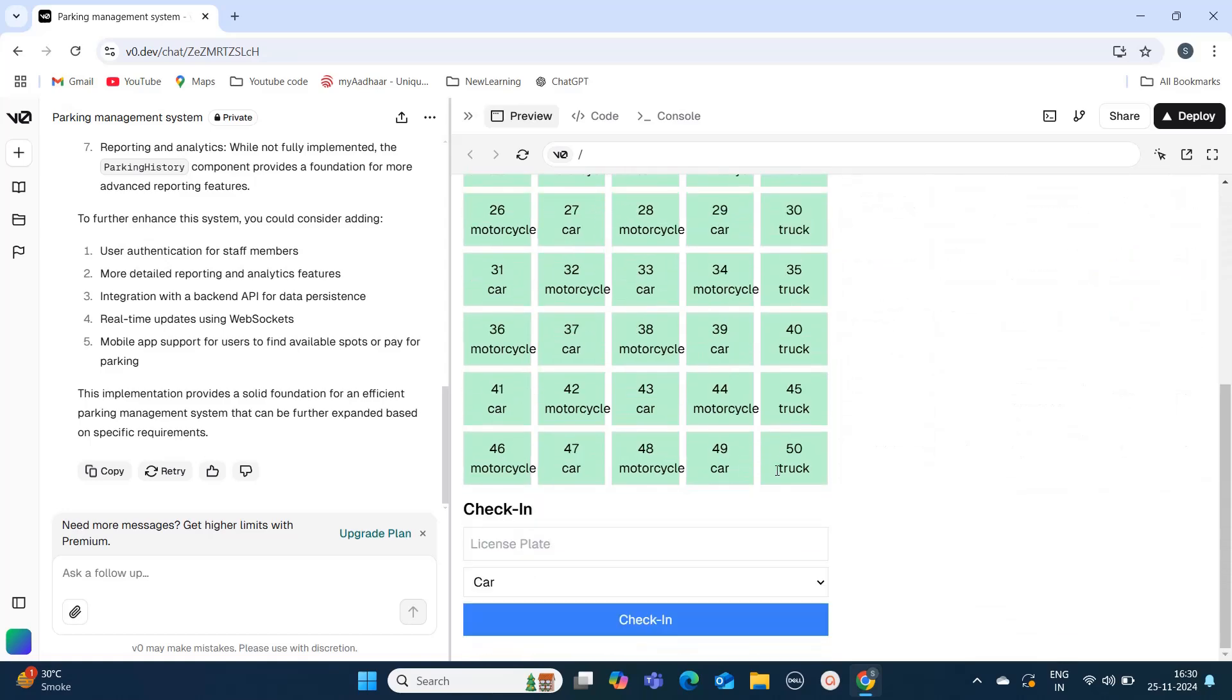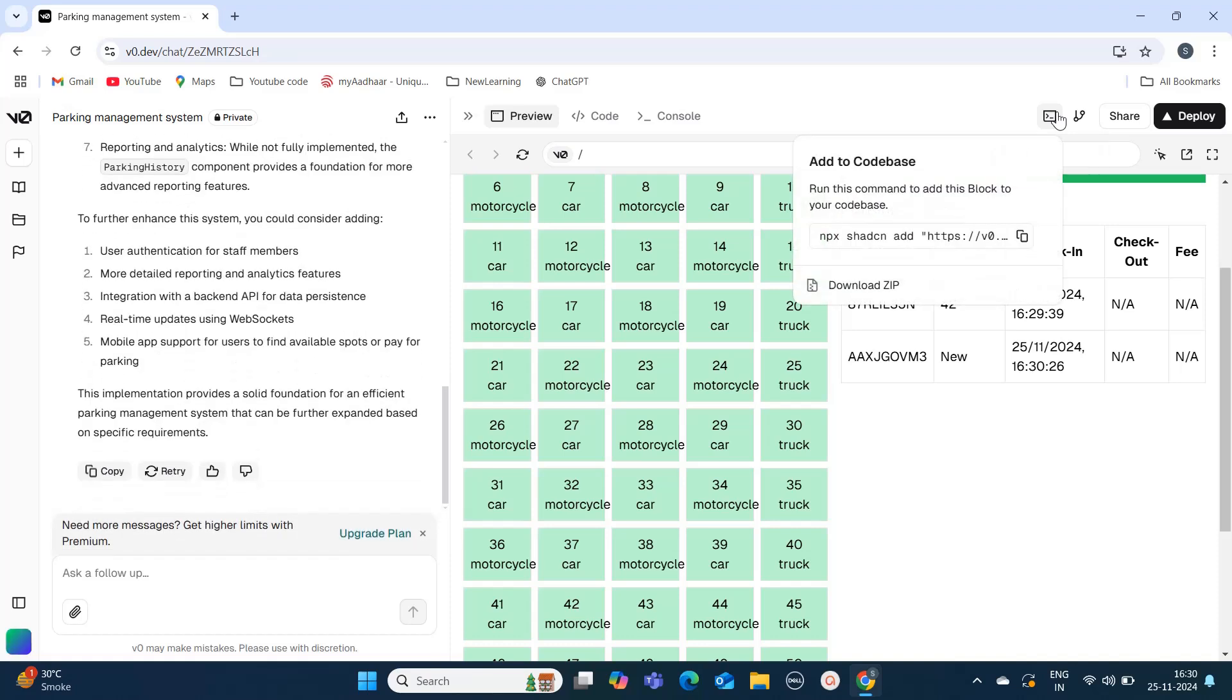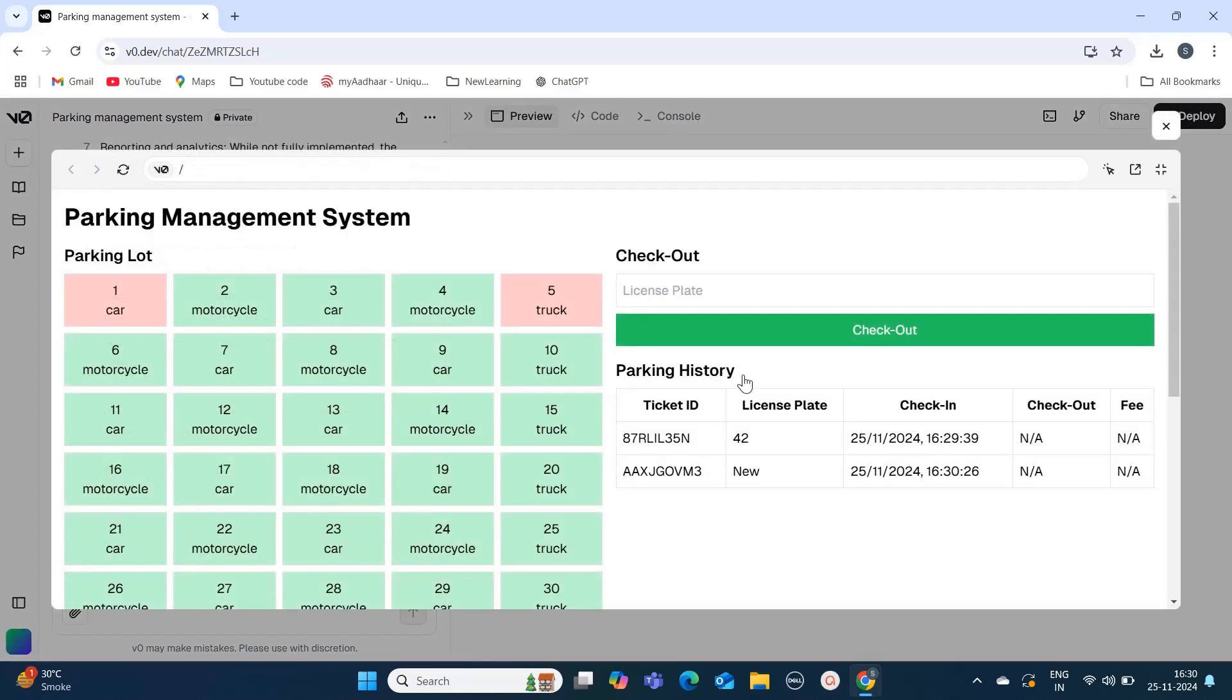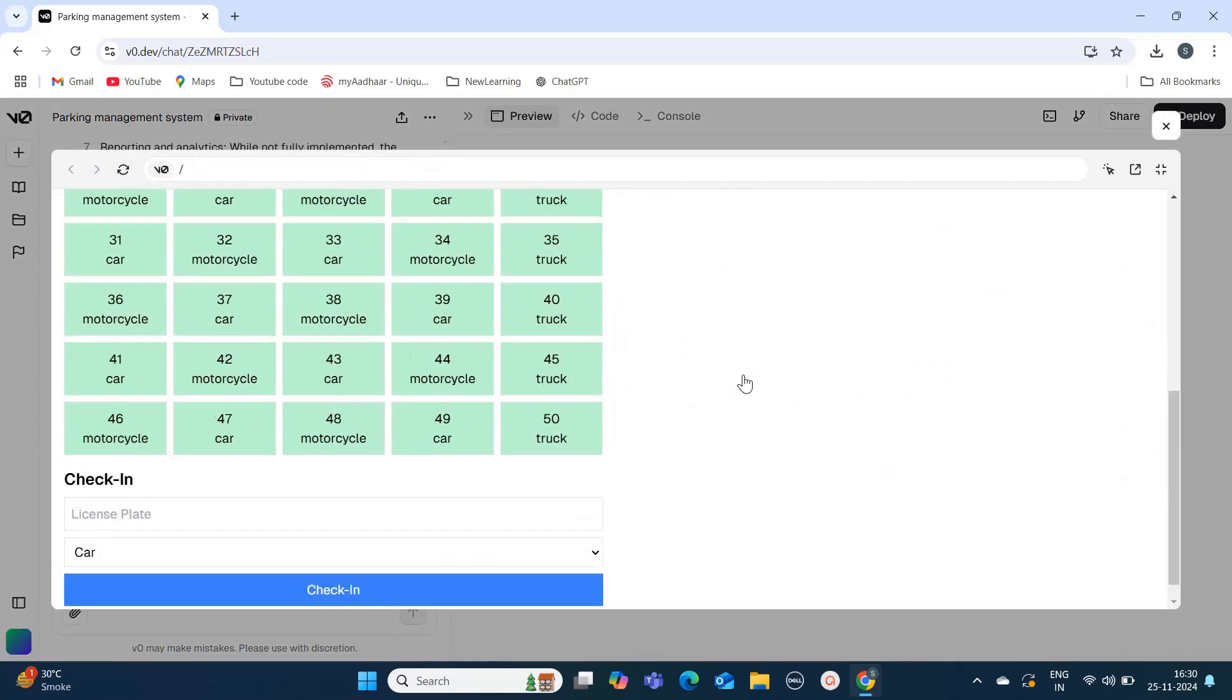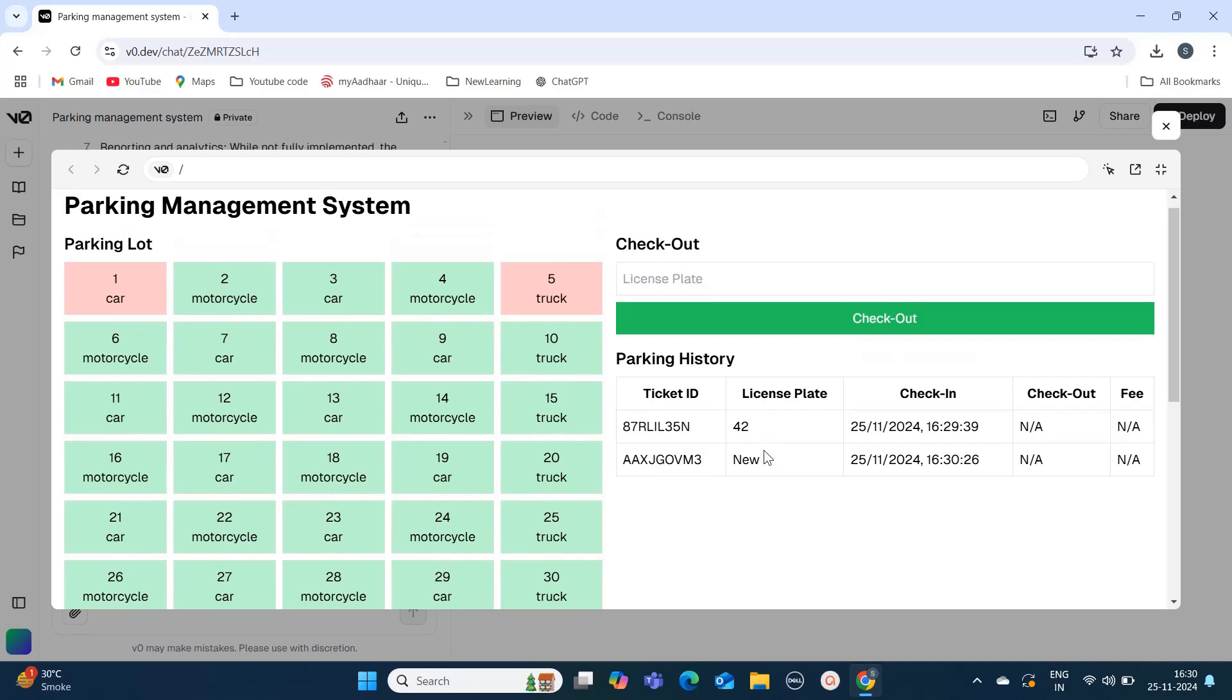If you pay close attention, by clicking on this you can download the zip file and you can run it on your local as well, so this app is available on your local. Now I'm expanding this and what I will do is check out one vehicle so that it frees up one space ideally.